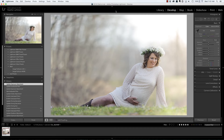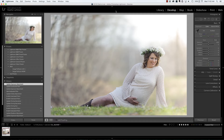Hi everyone, this is Heather from WeddingsByHeather.com where my goal is to provide you with the best techniques and tips to make you a better and more efficient photographer. In this video we're going to look at skin tone inside of Lightroom, but first make sure you check out all of the free resources available on my website.